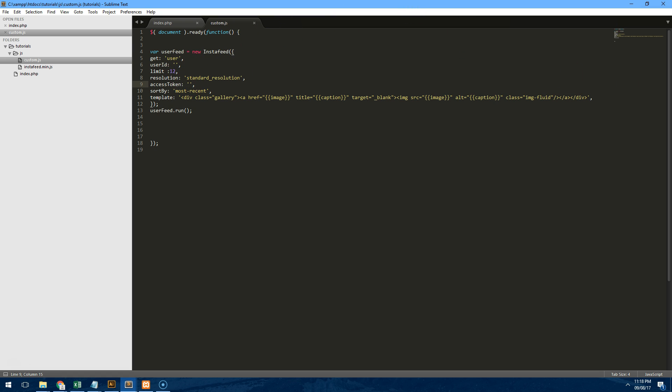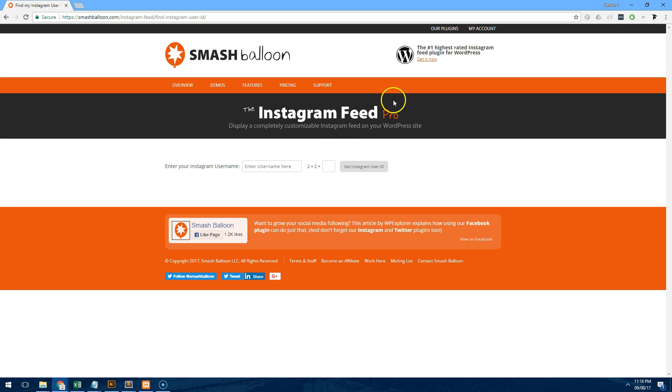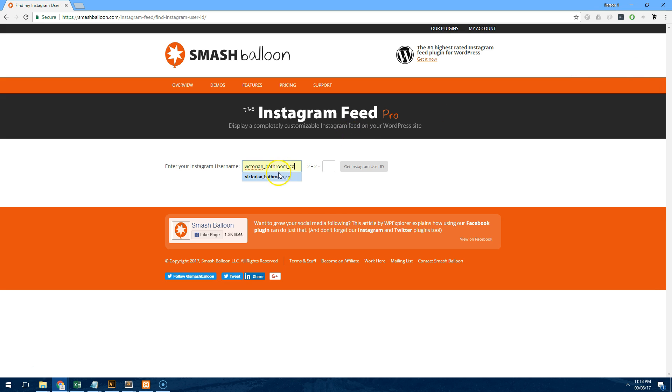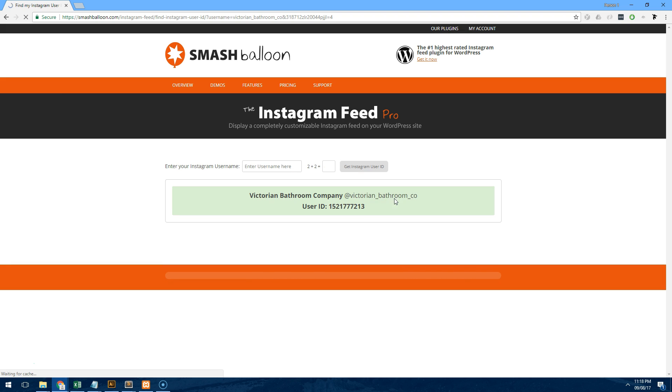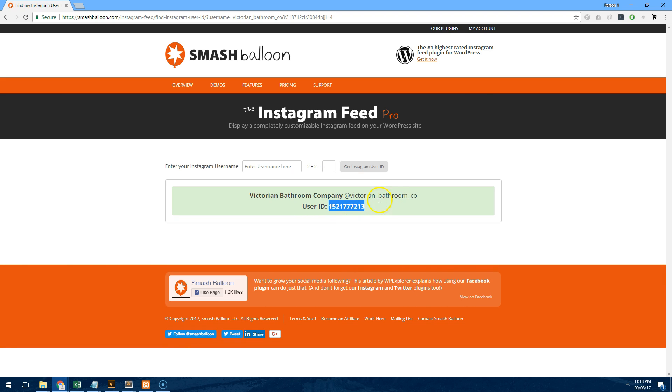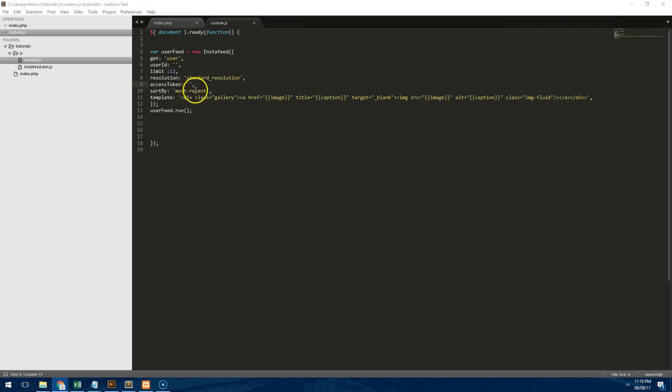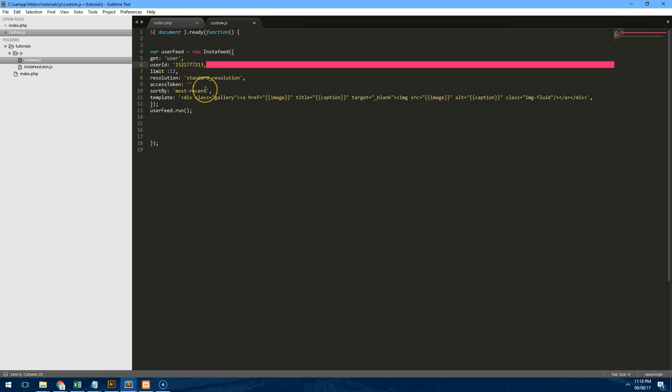So let's go and get the user id and the access token. Now to get the user id we actually need to go to, well you can do it a few ways but the easiest way I found is just go to this website which is called smashballoon.com and you can get your Instagram feed from there. I'm going to use a customer of mine. I'm going to use their id. So it's the Victorian bathroom company and I'm going to get the user id here. So that's nice and easy. We've got the user id now and I'm going to paste it in user id and now we want the access token.